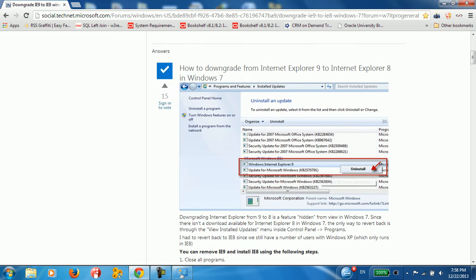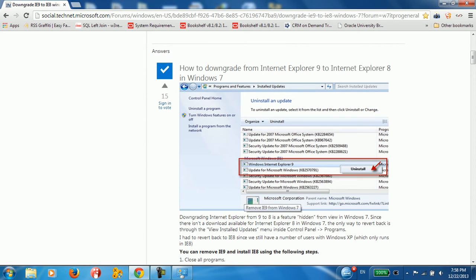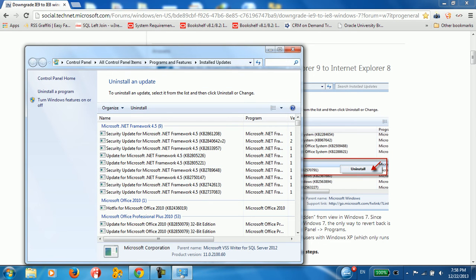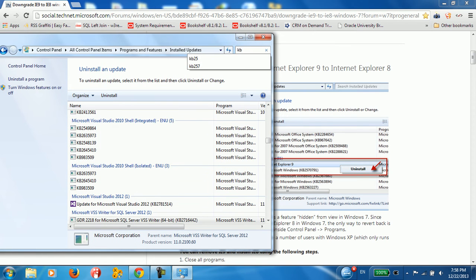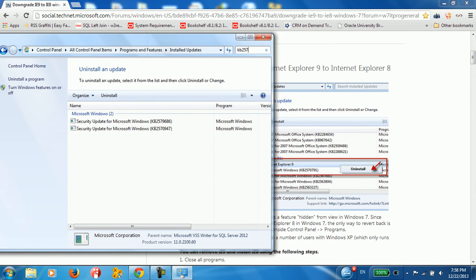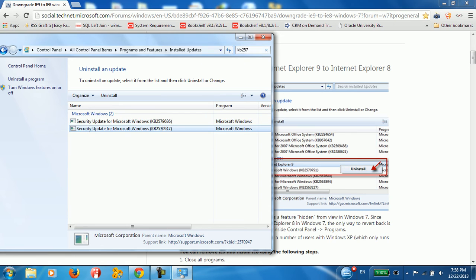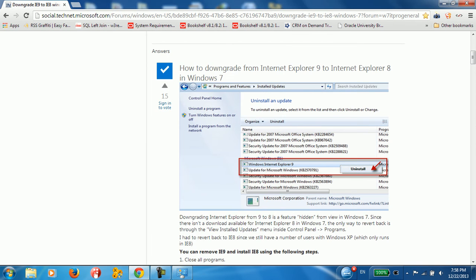So you need to uninstall also this package KB2570791. So you need to come here and type KB2570791. We don't have this package so we didn't need to uninstall it.